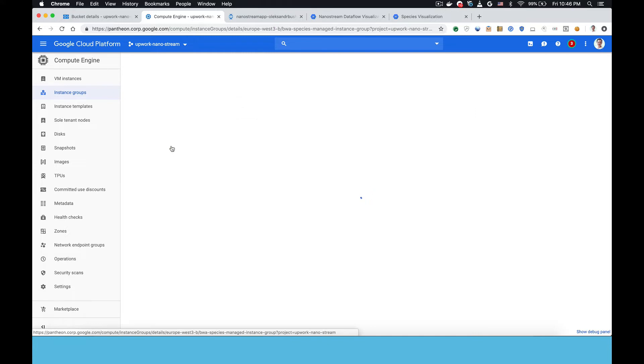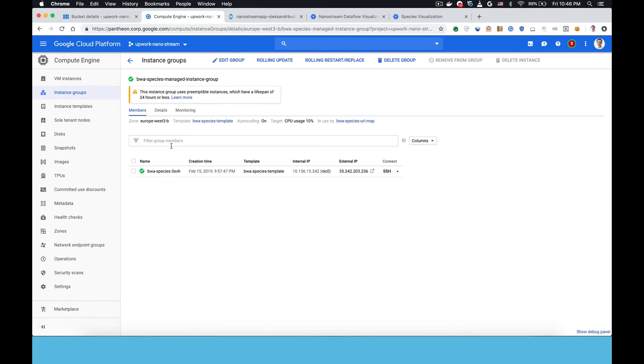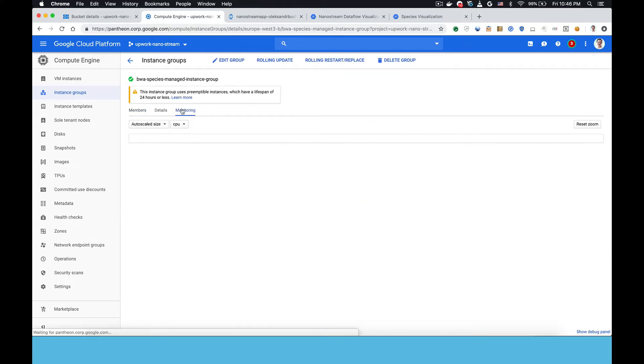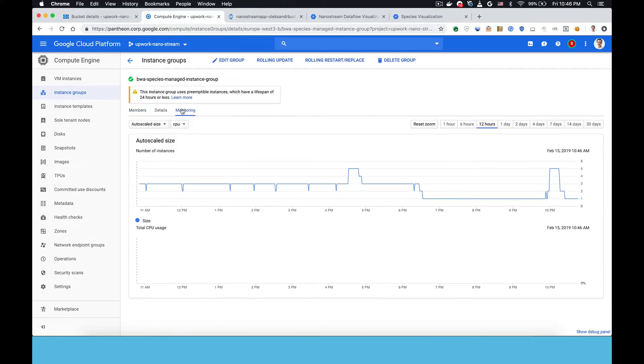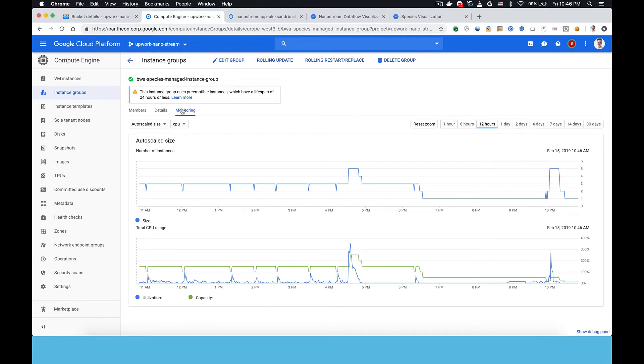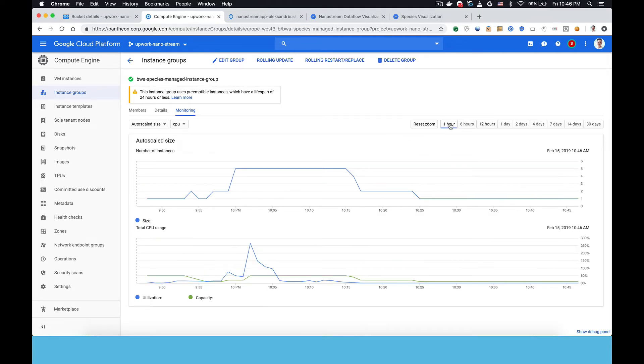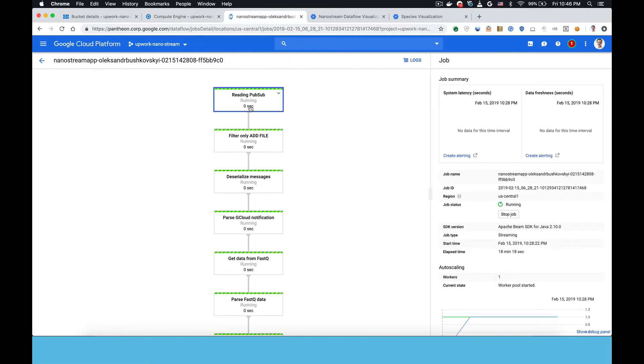Here is the aligner instance group that is actually performing the alignments. It's been running for a while but looking at the most recent one hour you can see there's a single instance running. This is what's looking up the DNA in a database to match it to a species.